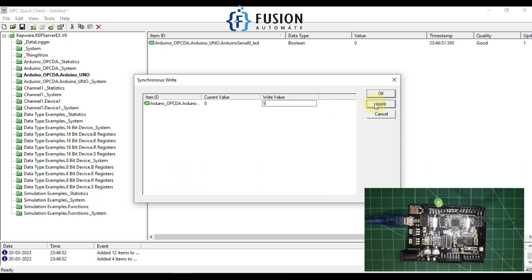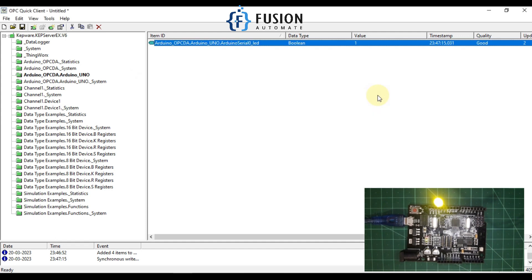I'll press Apply and you can see my LED is now glowing. This is how you can control the digital pins of Arduino using OPC DA client software. The communication protocol right now is OPC DA, so if you want to perform any industrial application you can use this OPC DA protocol.